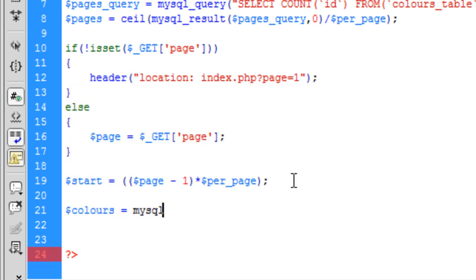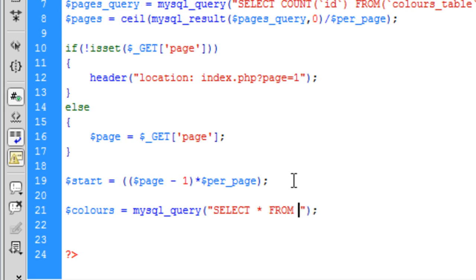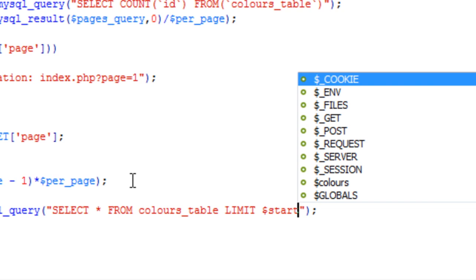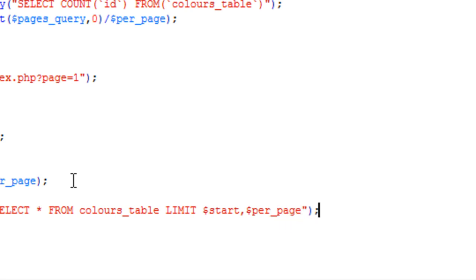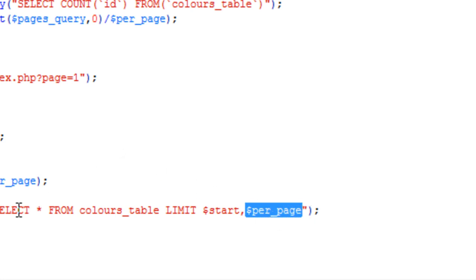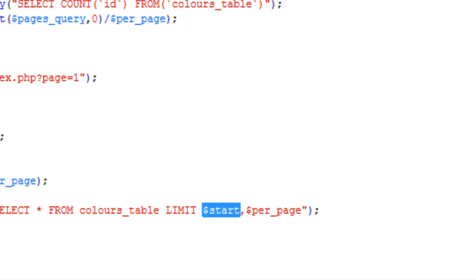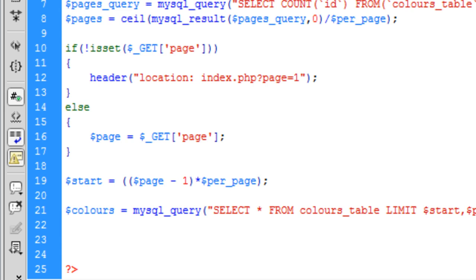Now 'get_all_colors' is equal to mysql_query — this is basically going to get all the colors from the database. We set a LIMIT on the query: LIMIT start, per_page. So if the user is on page one we start at zero and work up to per_page, which is five, displaying five records. If the user is on page two, we take one off and start further along in the database.